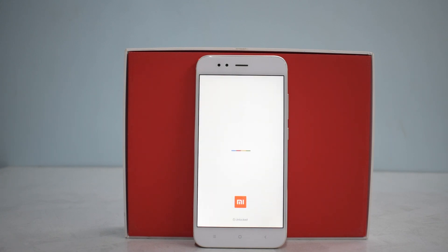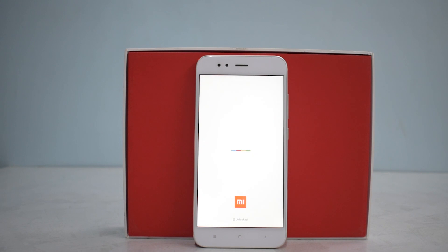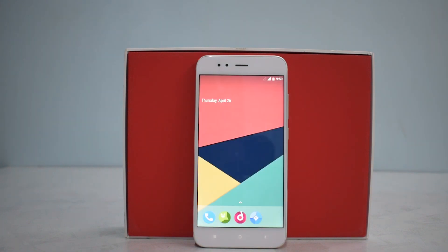With these stock-based custom ROMs on this device, one thing that's very good is that it boots up within two minutes, compared to a normal Xiaomi device where first boot can take up to five minutes. Let's wait for the phone to boot up and then take a quick look at CR Droid.